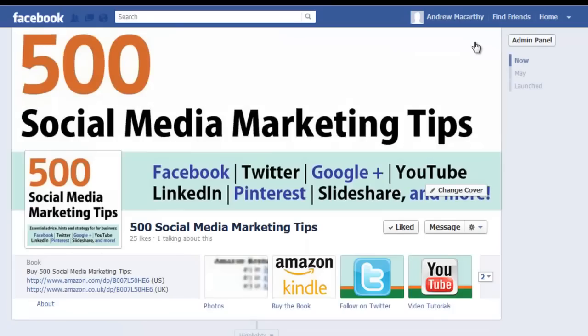That's all for this time, I hope it helped. Don't forget to hit subscribe above for lots more social media marketing tips, and to check out my book via the link in the description below. Thanks very much for watching, and goodbye.